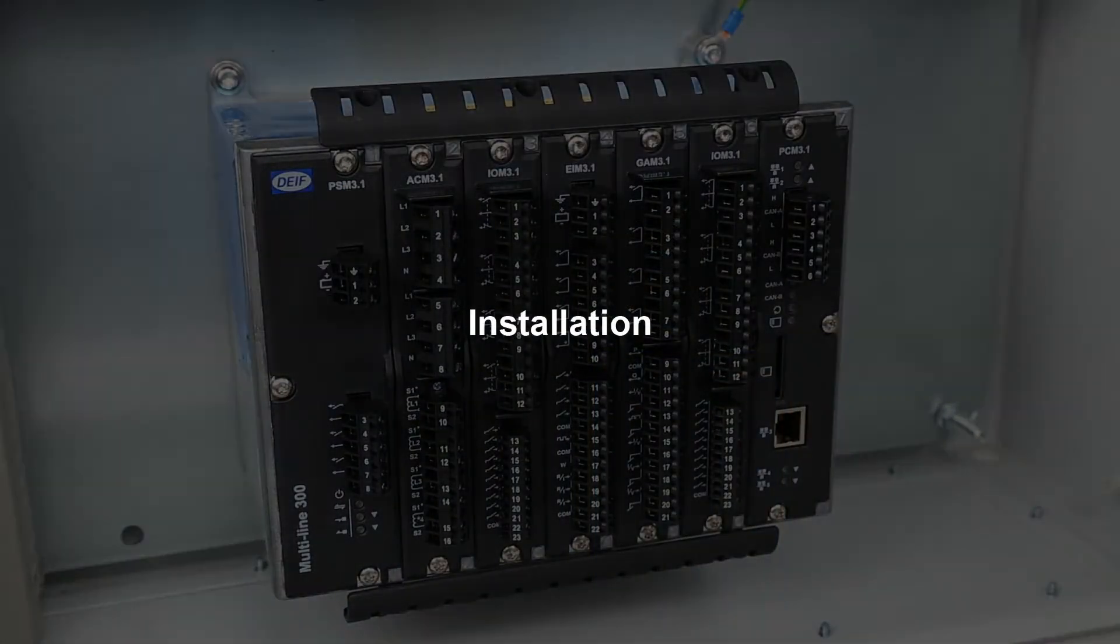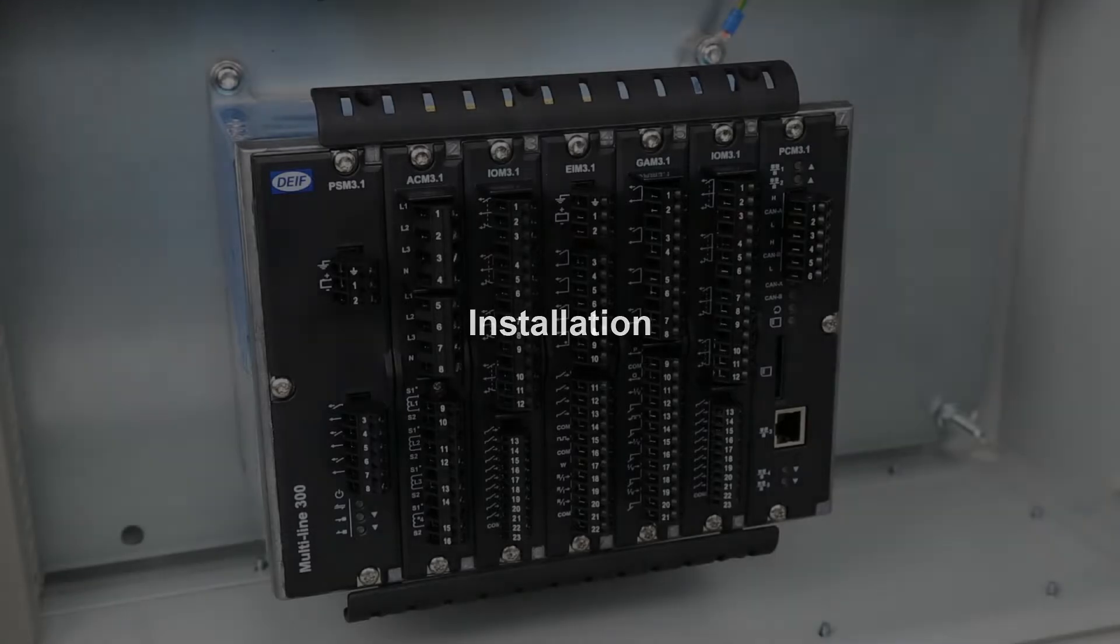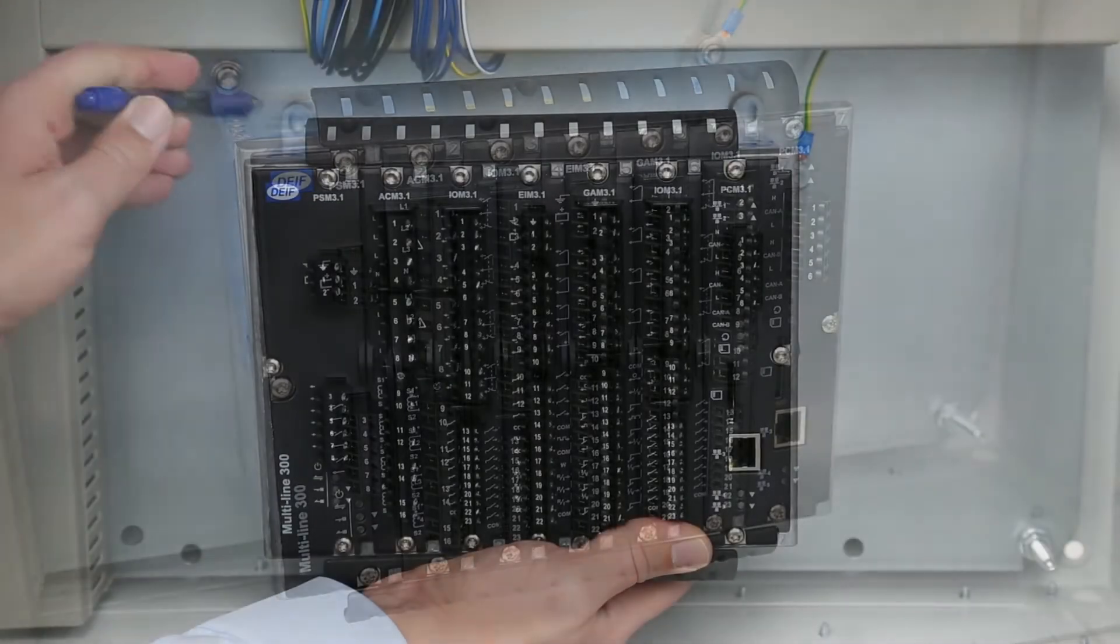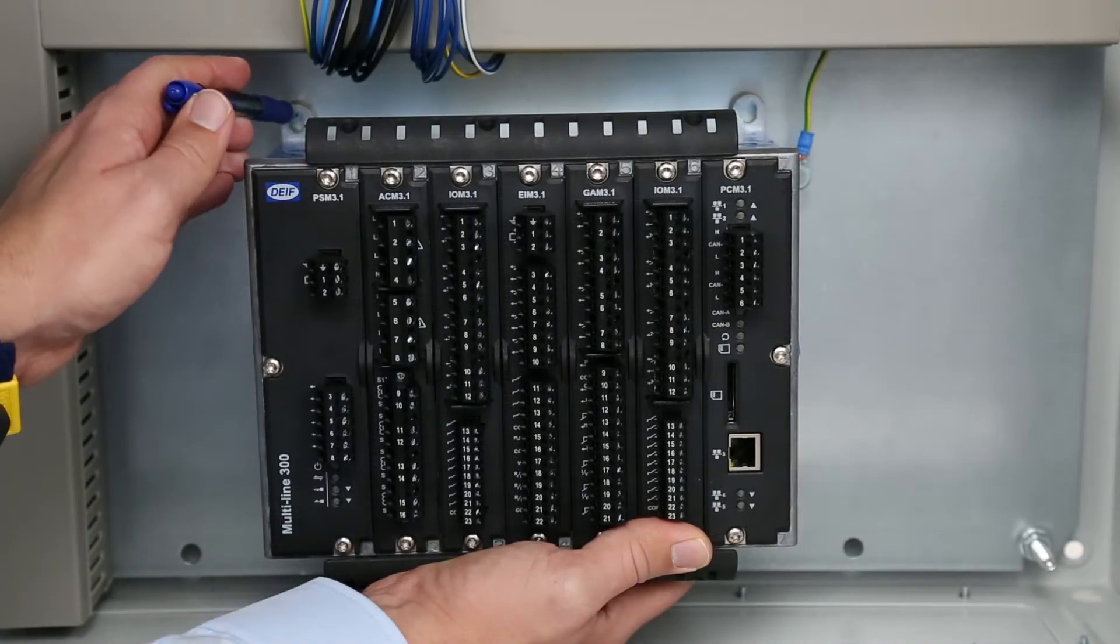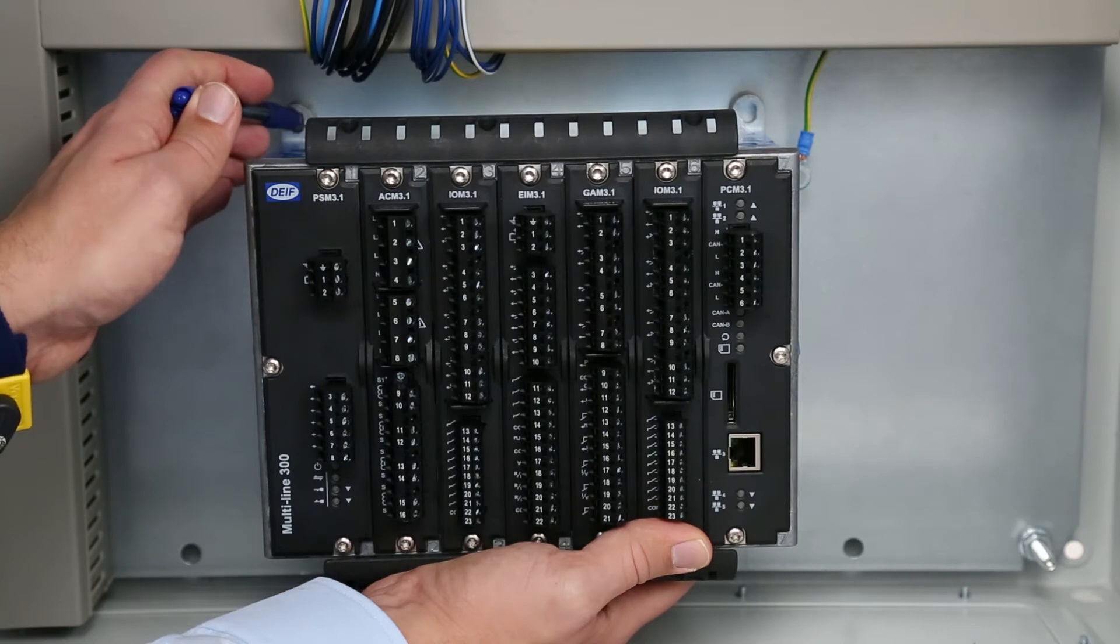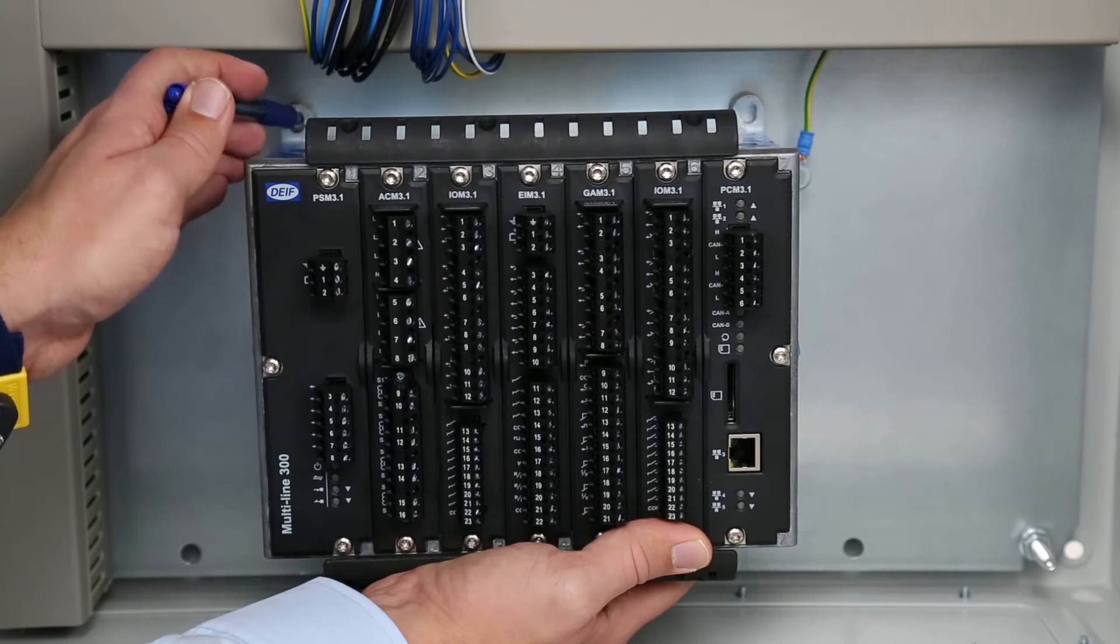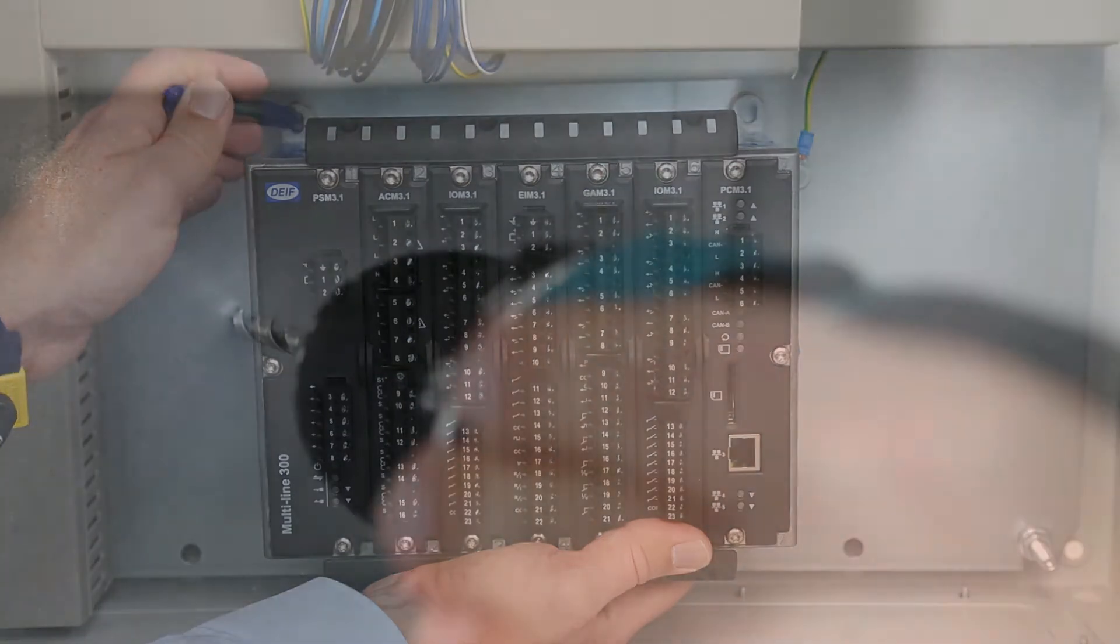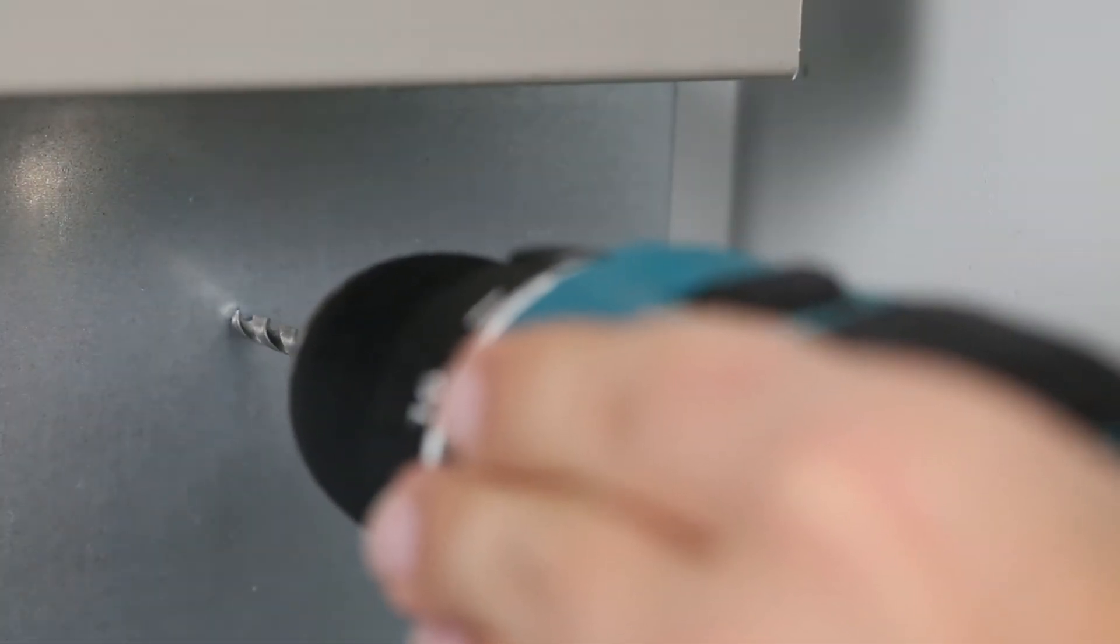Let's look at the steps required to install the rack. Mark the position of the mounting holes, then create the holes required for mounting.